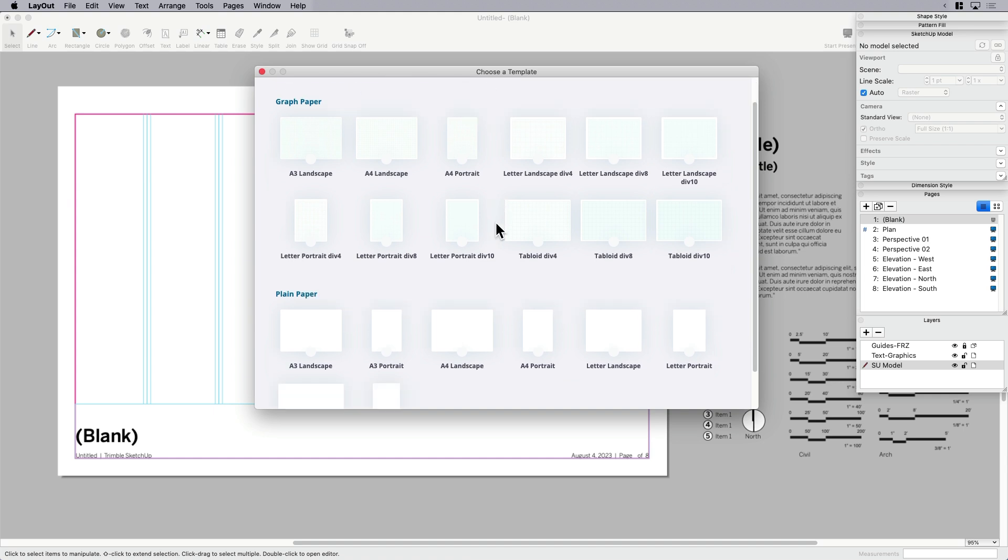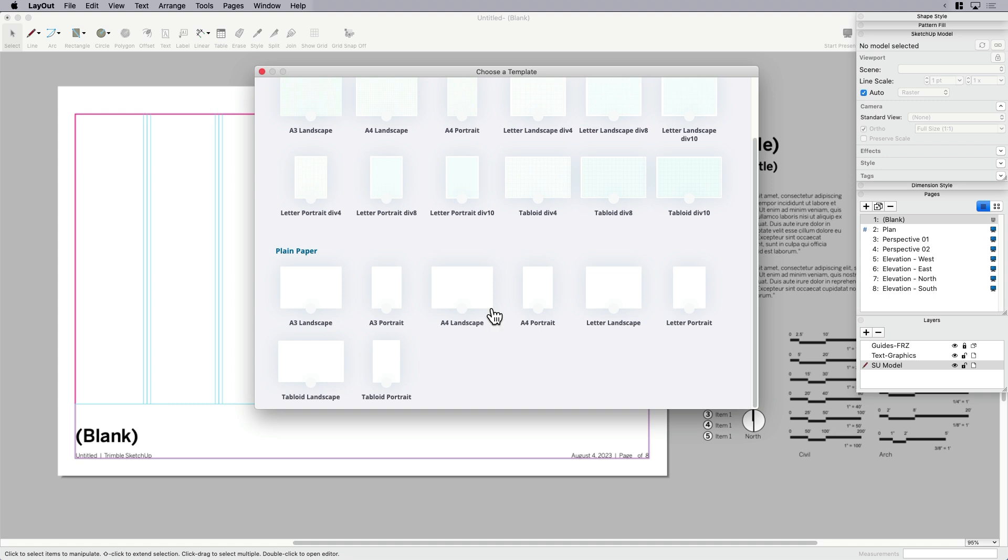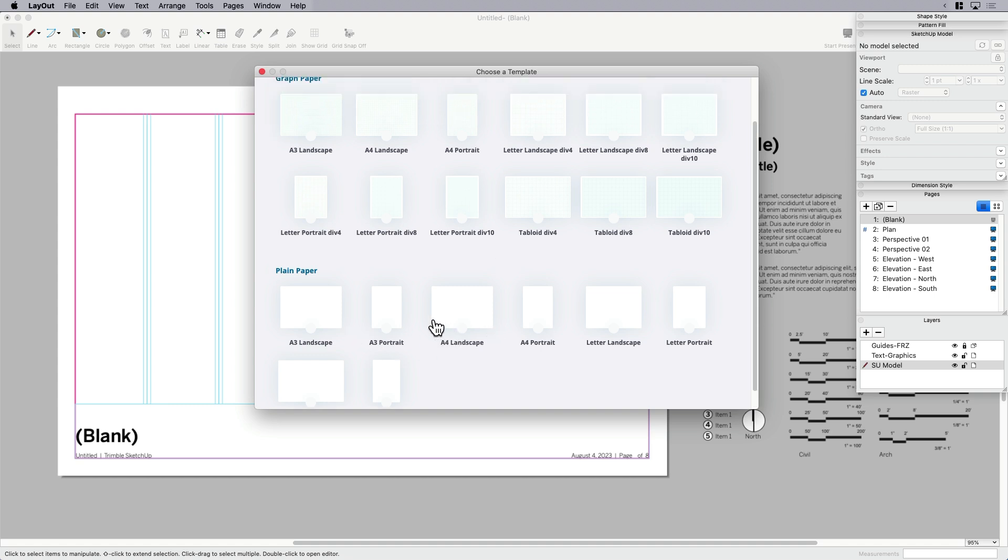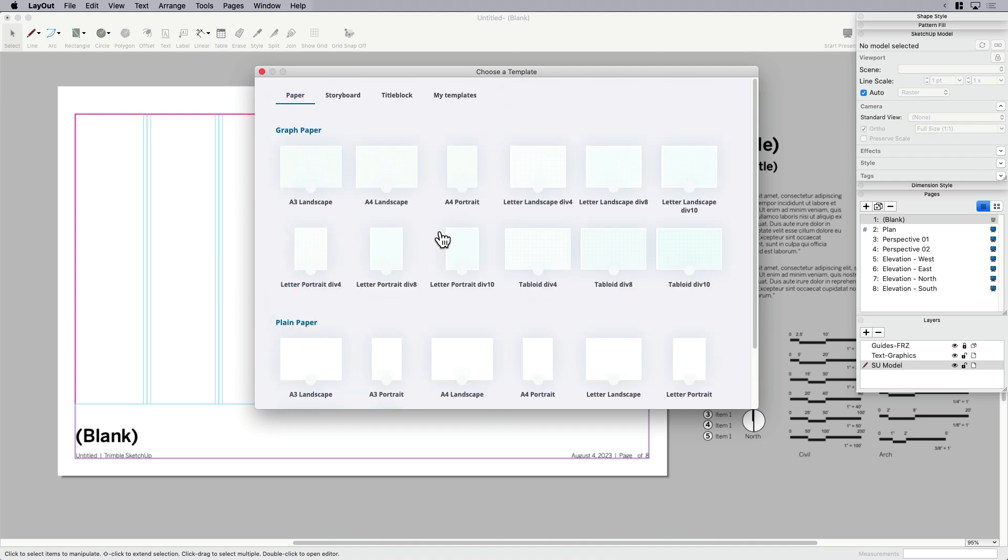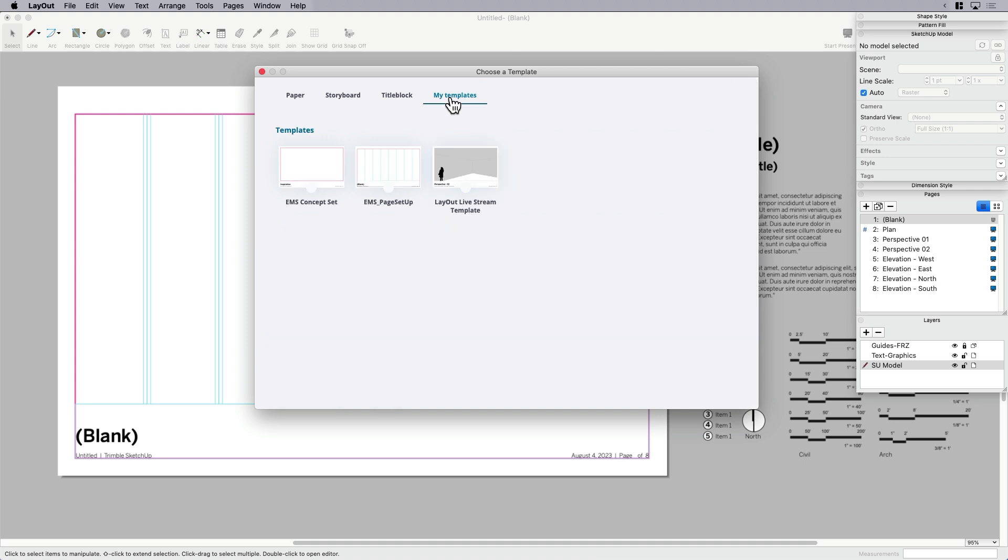But most of these are blank templates. So they're basically just page sizes that are already set up for you. Now, we also have a section called My Templates. So when you create a template, it gets saved here. I've got one here. It's called EMS Page Setup. And I'm going to show you that one right now. I've got that open.